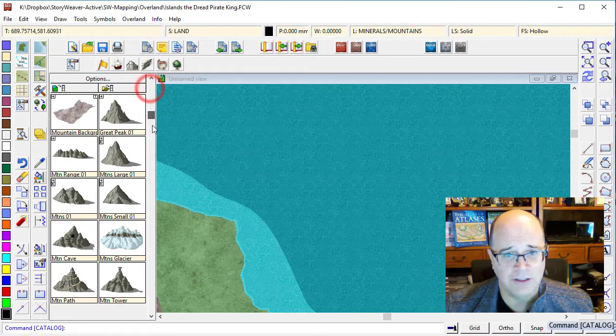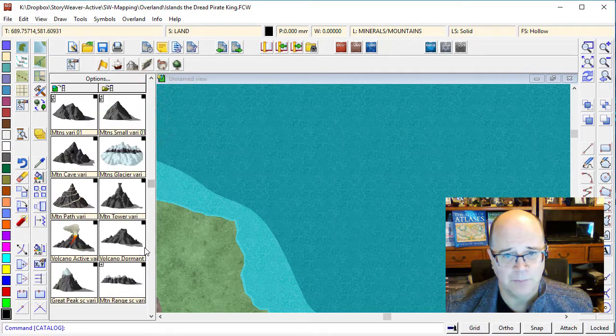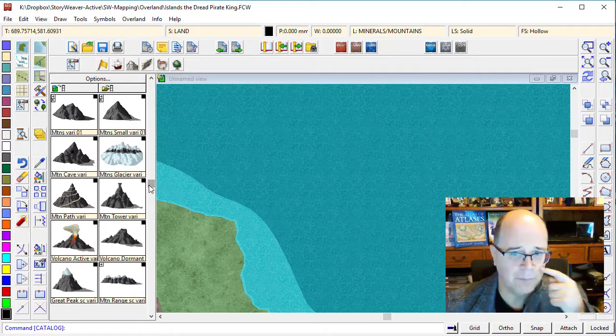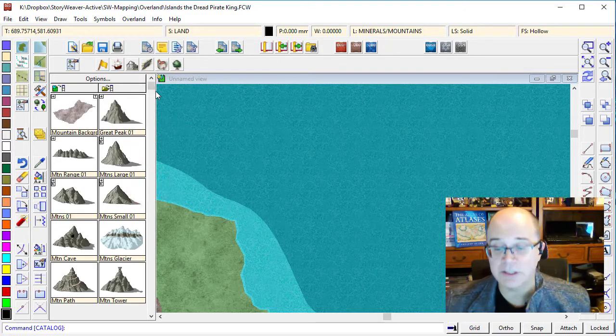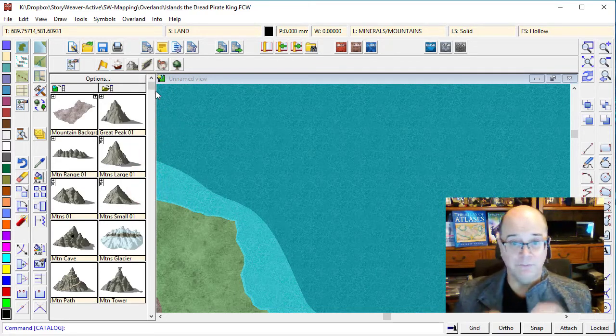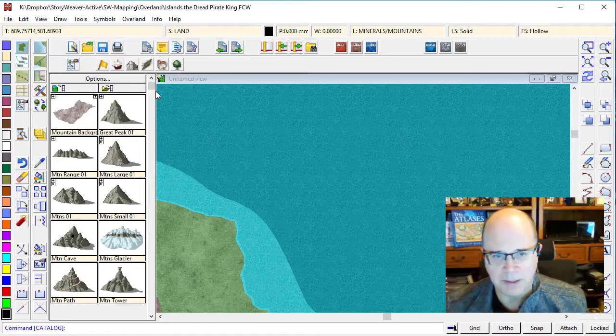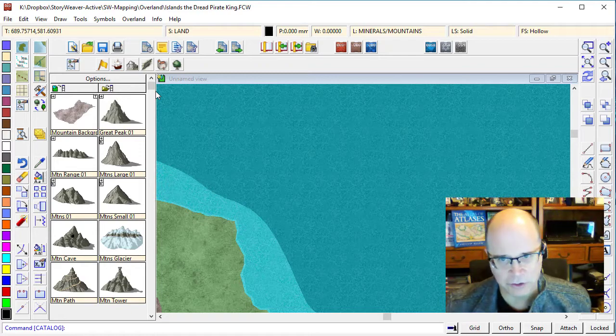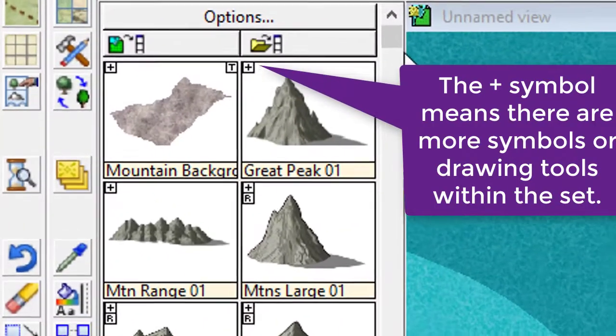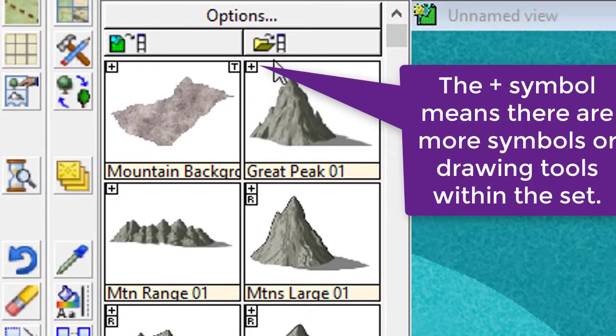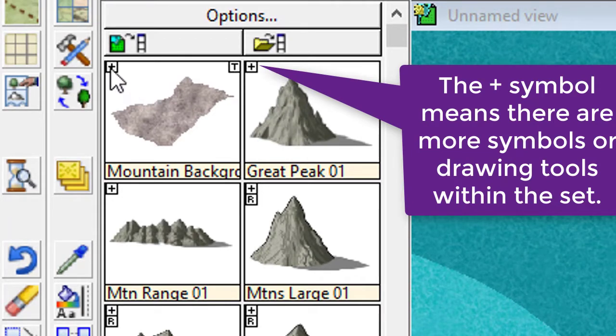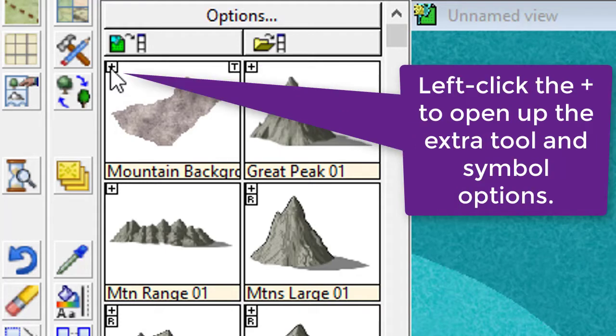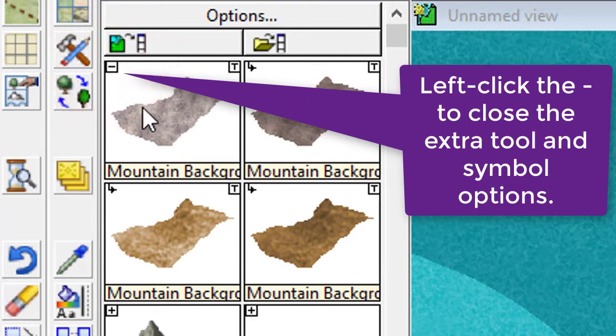Since this is the first time that I've formally introduced the symbols catalogues to you, I want to explain a few things on how it works. When you see a tile with a little plus symbol on it, it means that there's other symbols in that catalogue. So if I click this one, you'll see that I've got these multiple options for symbols here.